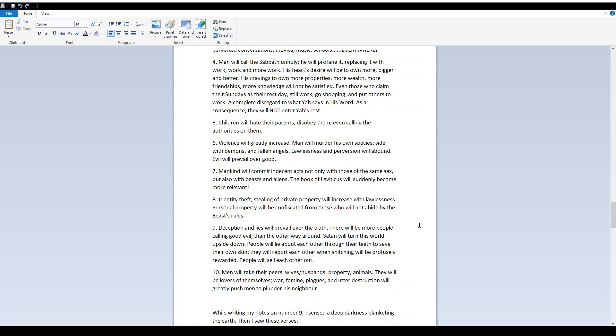9. Deception and lies will prevail over the truth. There will be more people calling good evil than the other way around. Satan will turn this world upside down. People will lie about each other through their teeth to save their own skin. They will report each other when snitching will be profusely rewarded. People will sell each other out. 10. Men will take their peers, wives, husbands, property, animals. they will be lovers of themselves.